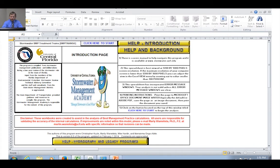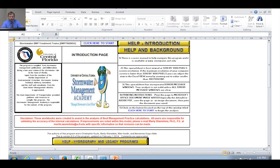After we've reset everything, the first thing we want to do is input the name of the project. We're dealing with example problem number one, so I'm going to input that data — "Example Problem One."